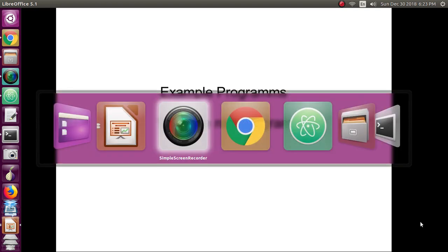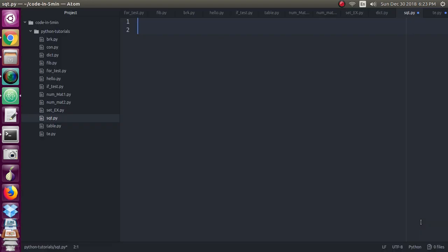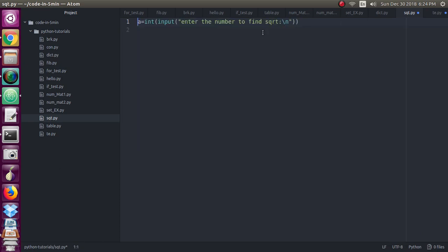For that, you know very well that we need one number to find out the square root of a particular number. So to get the number from the user, I am just declaring the variable a. So I have declared one variable called a as input from the user to find out the square root. Once you enter this, you can find out the square root of the number.